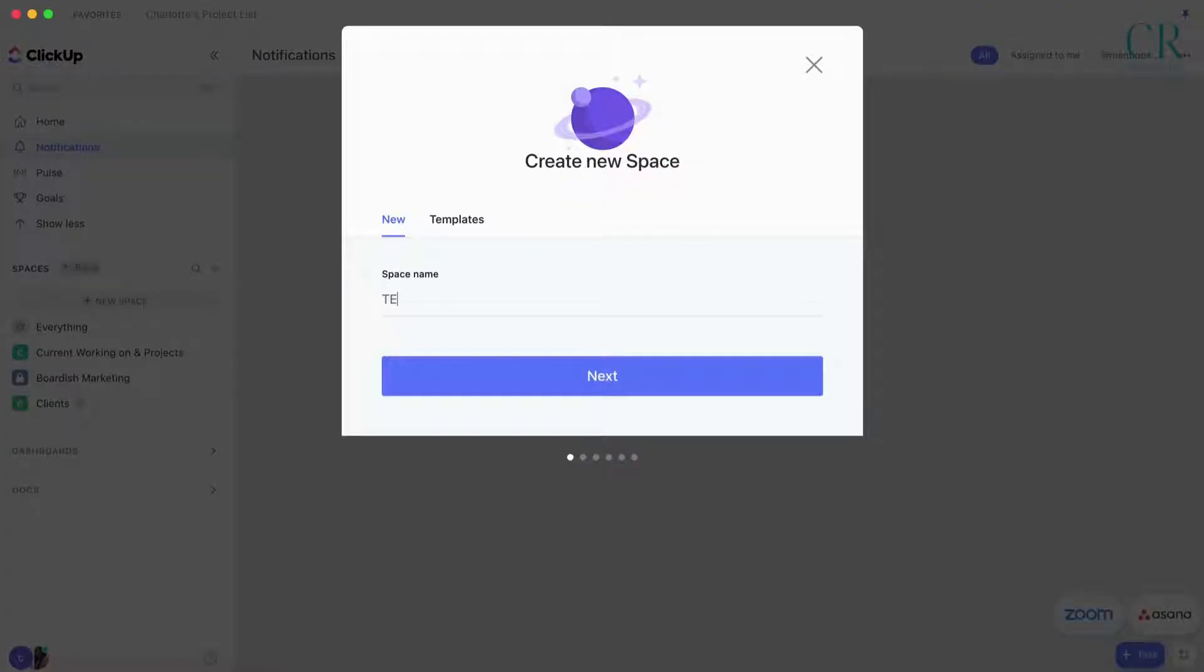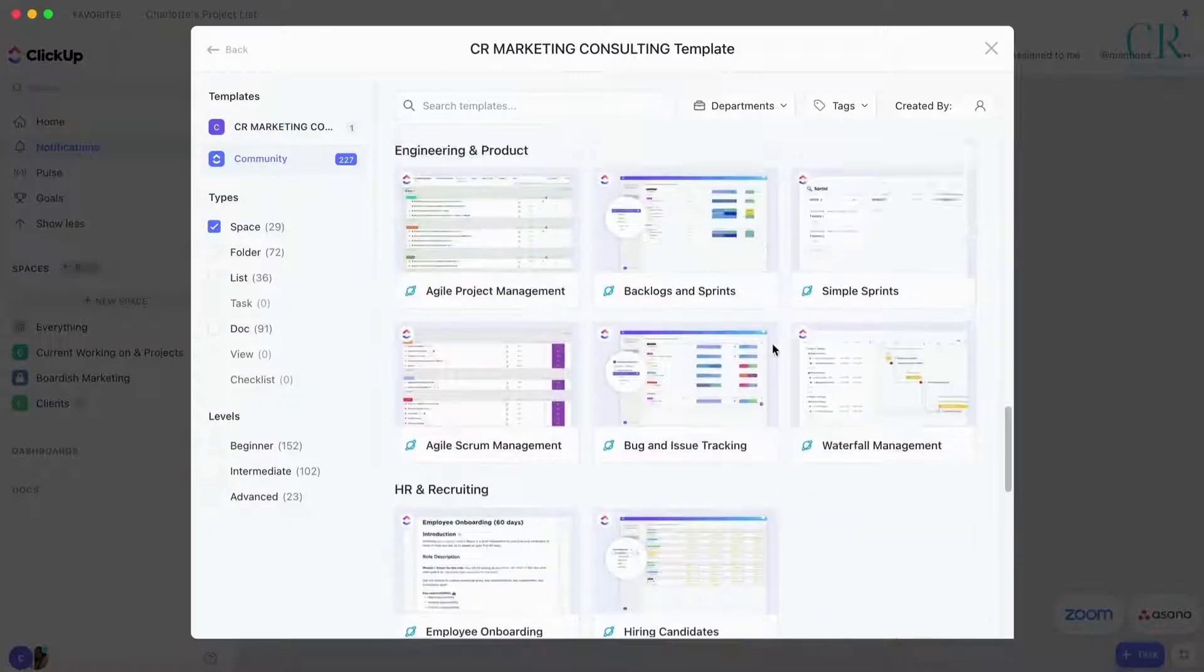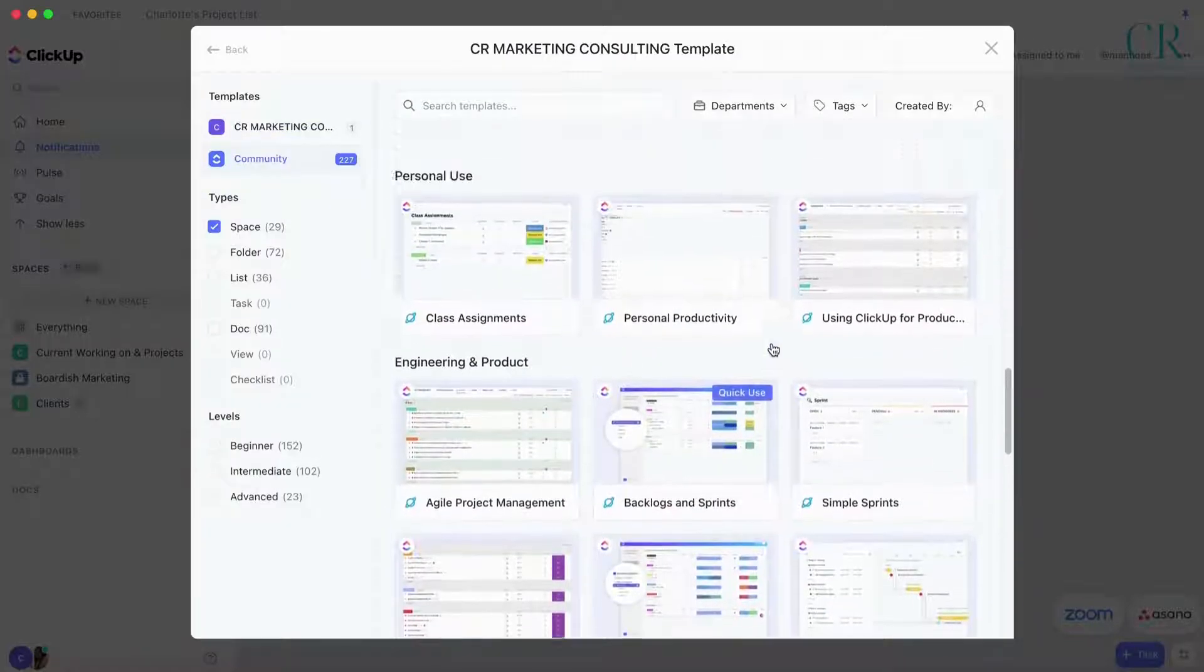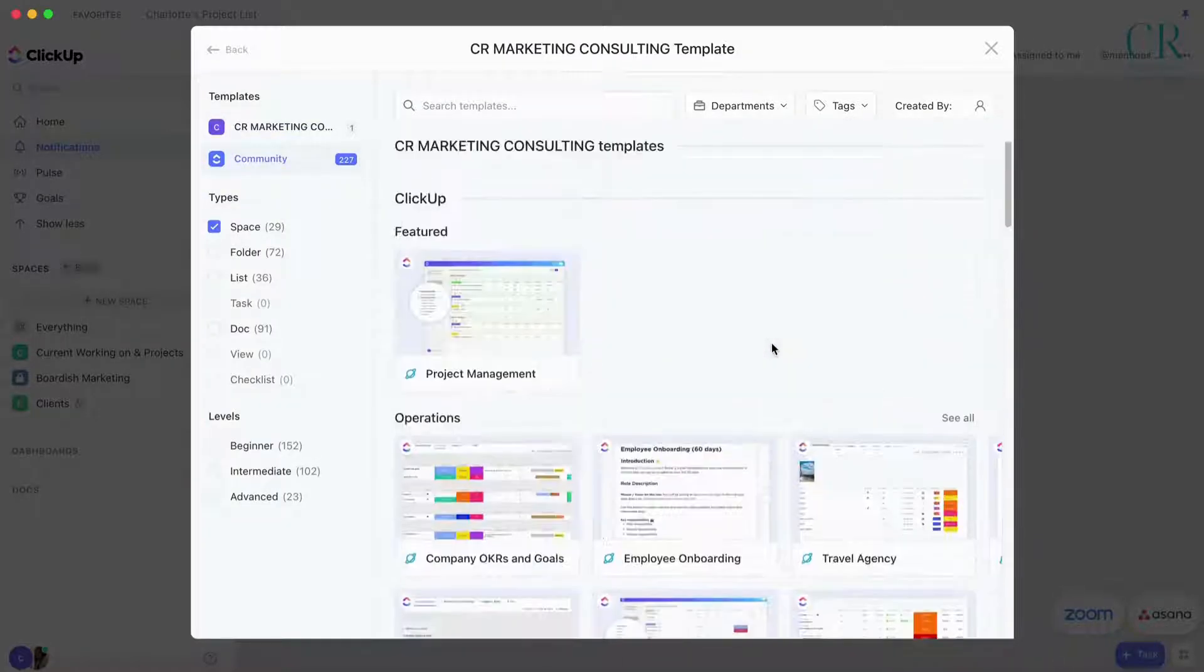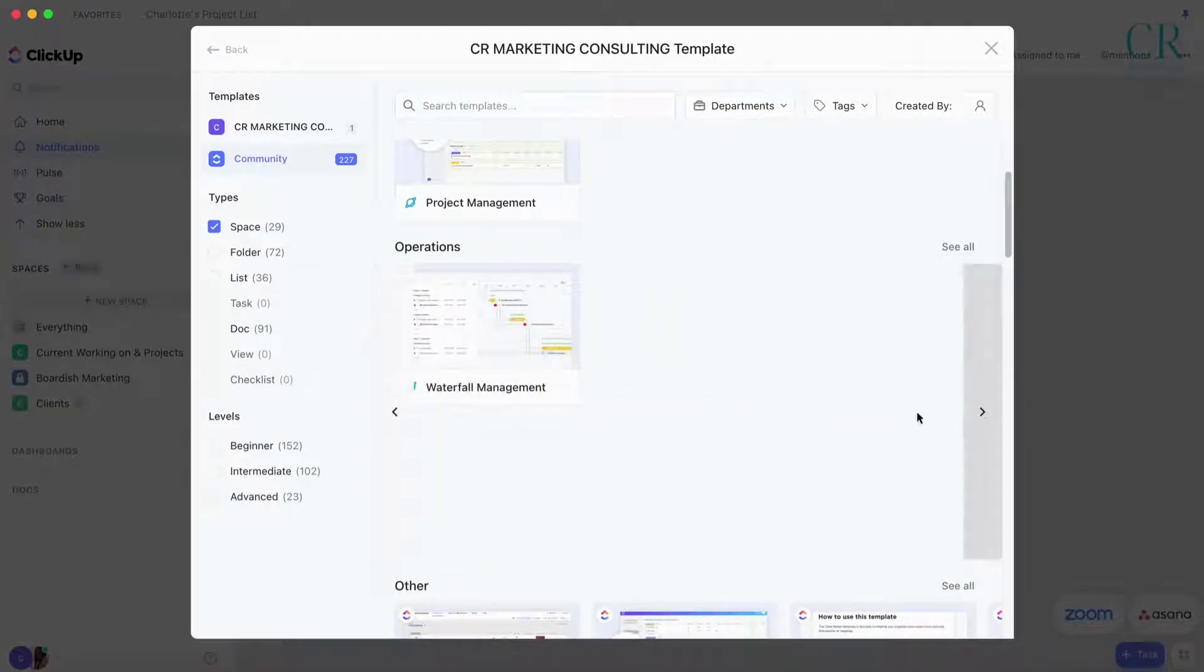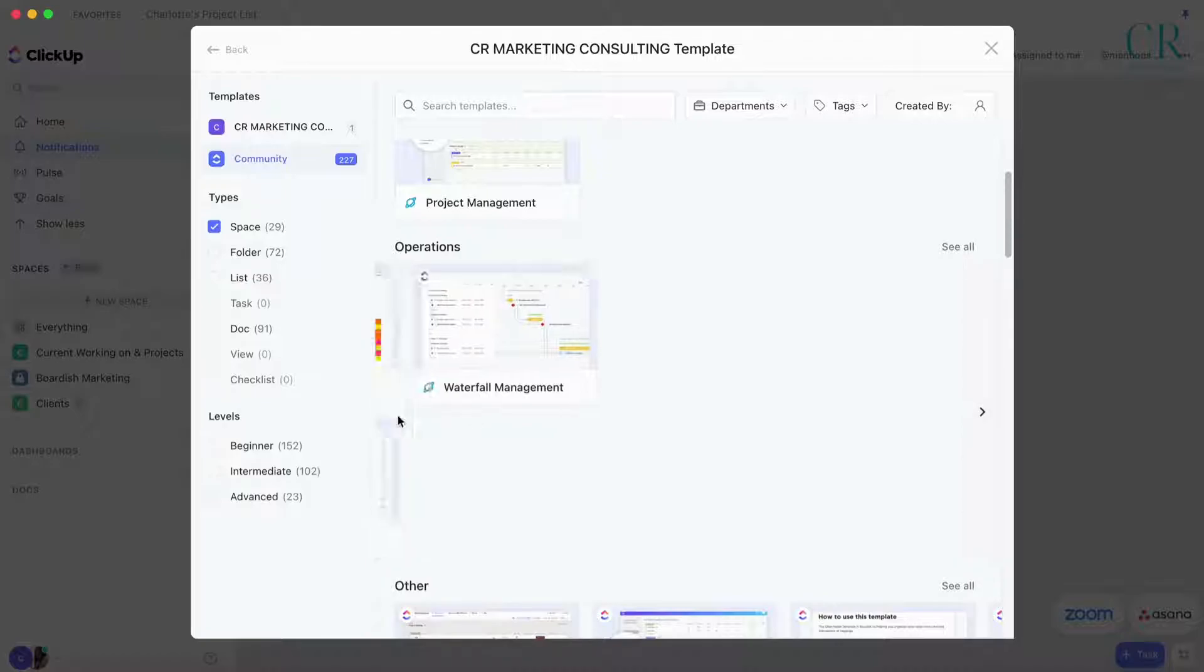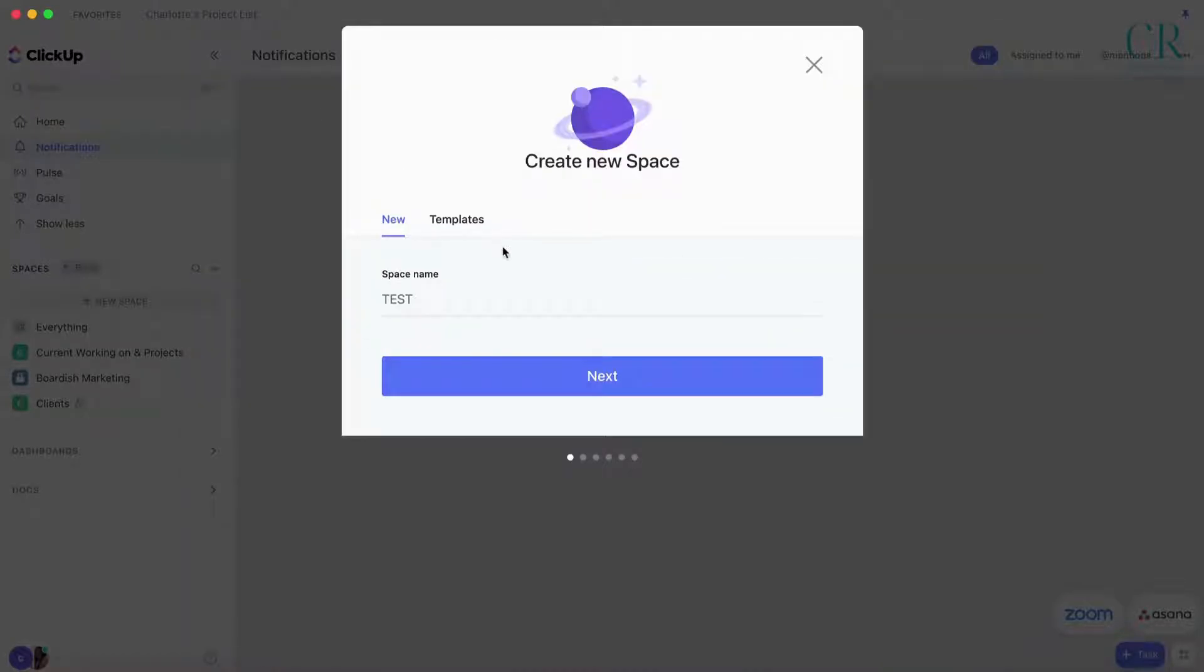If you go to templates there are a ton of templates in here that you can use. I haven't been through all of them but there's quite a few and you can go this way too.